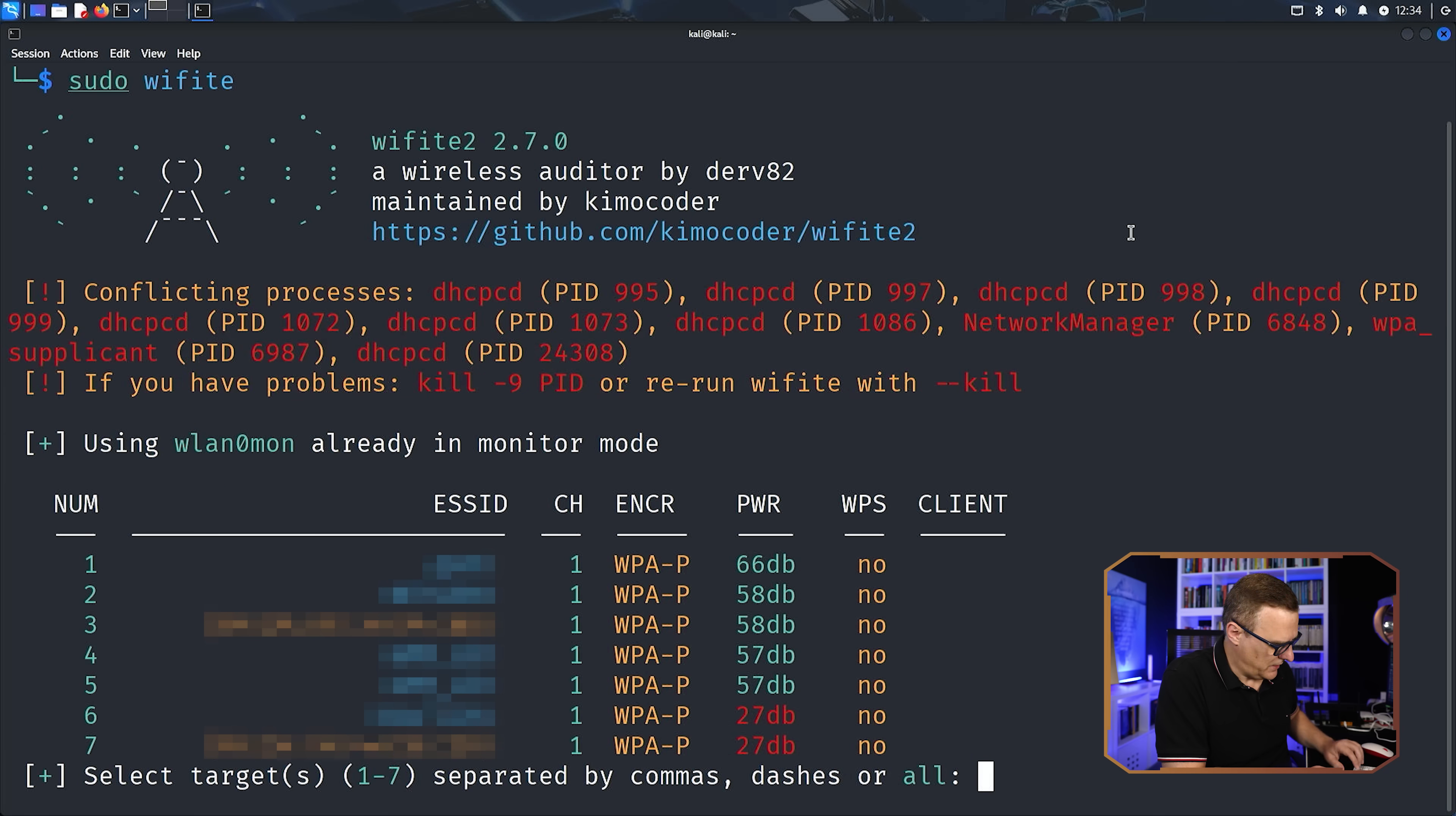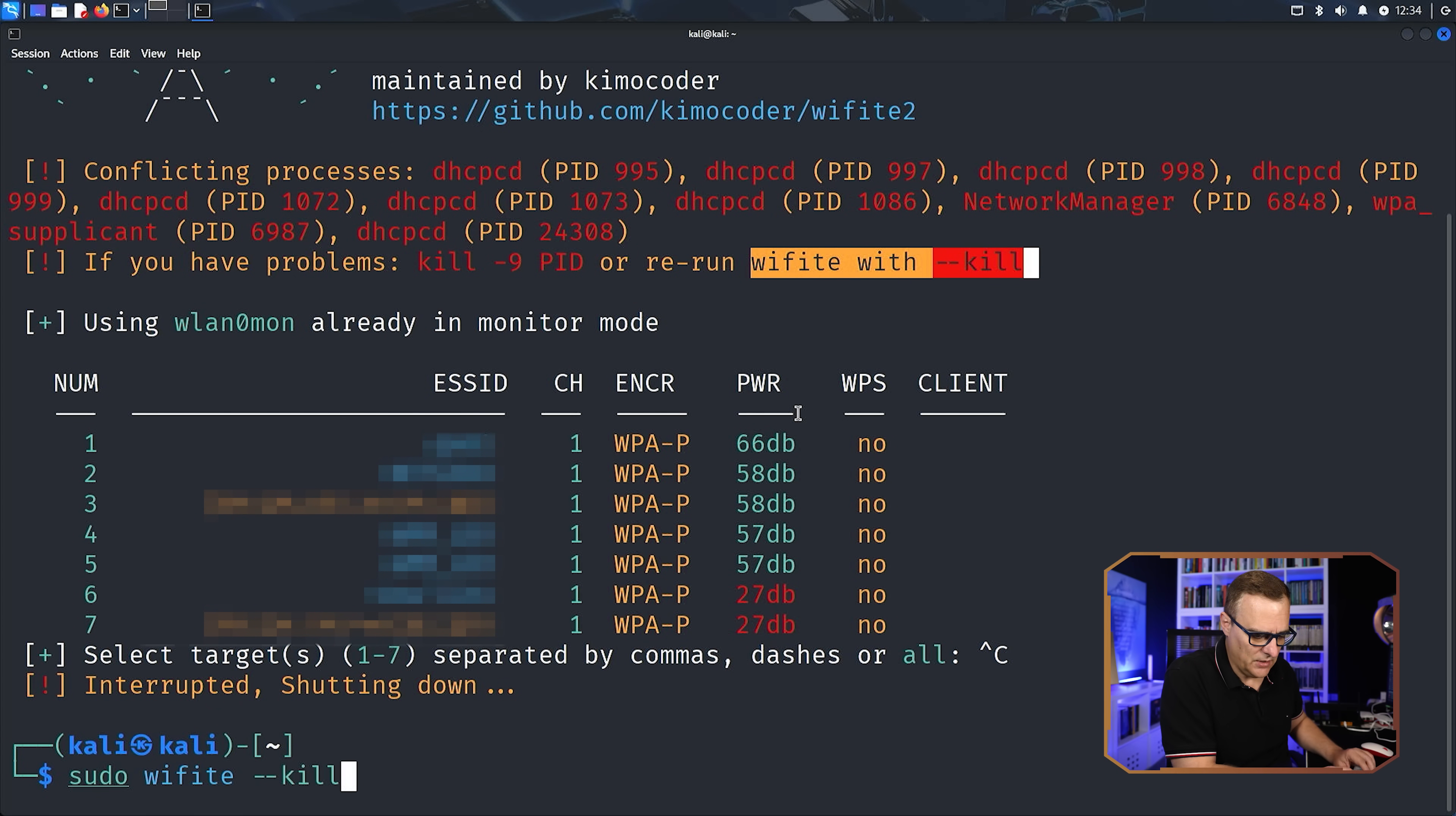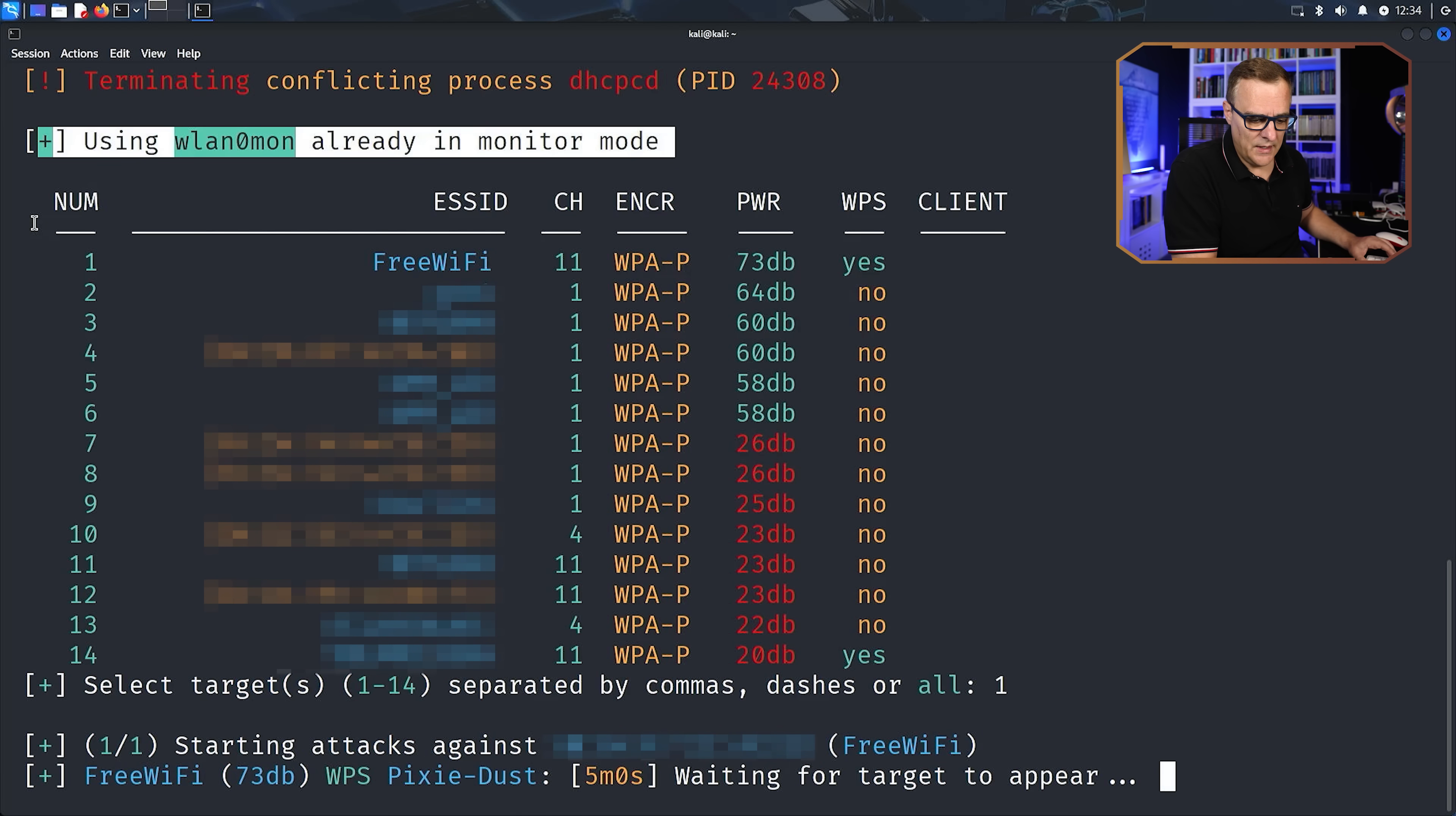So if I type sudo Wi-Fi again and press enter, notice we are seeing other issues here. So I'll break that. We're told that there are conflicting processes. Use Wi-Fi with the kill option. So if you ever see problems like this, run Wi-Fi with dash dash kill, and that will kill any conflicting processes like you can see there, and then it will run again. So I'm gonna end this right now. Notice again, we are in monitor mode at this point because it was already set to monitor mode. And we can now attack the Wi-Fi network using different options.